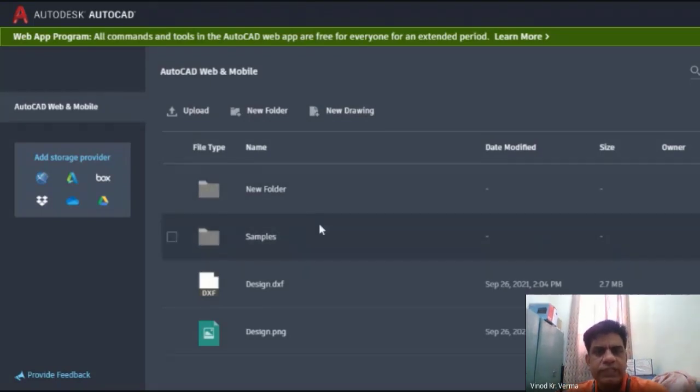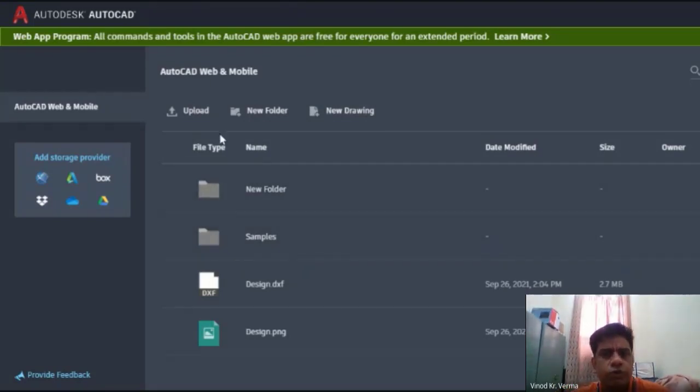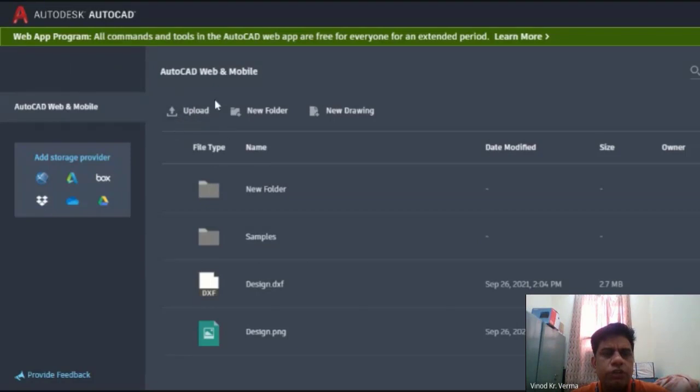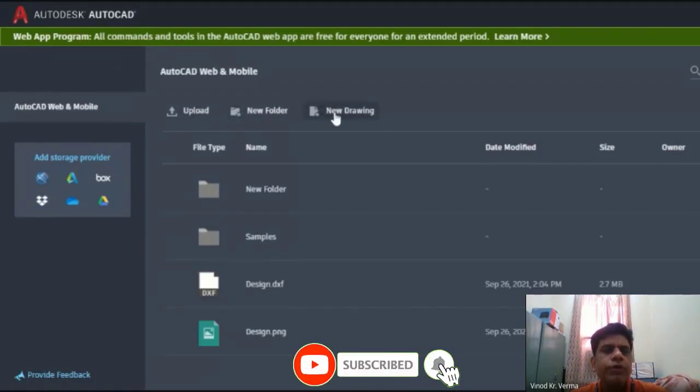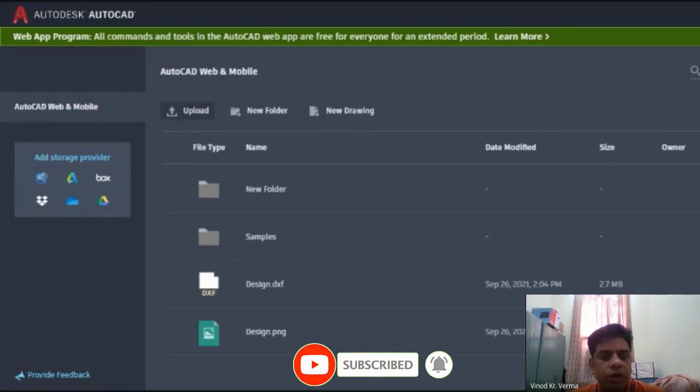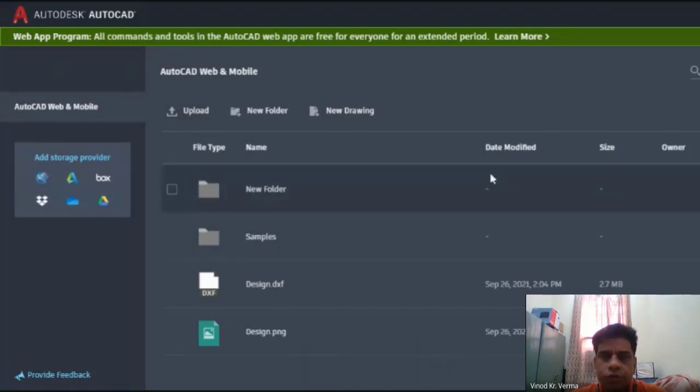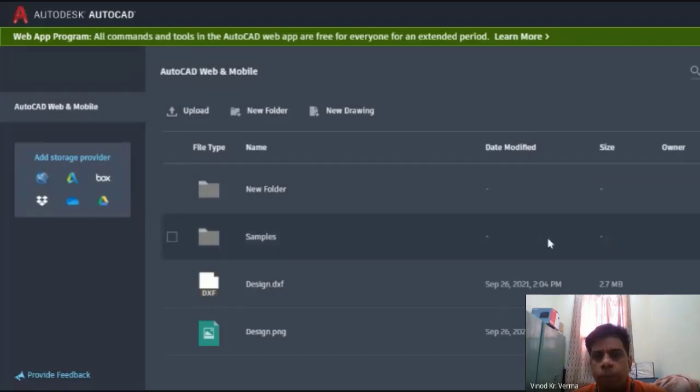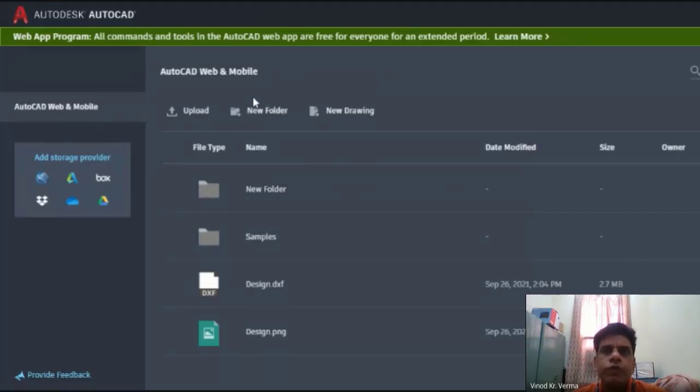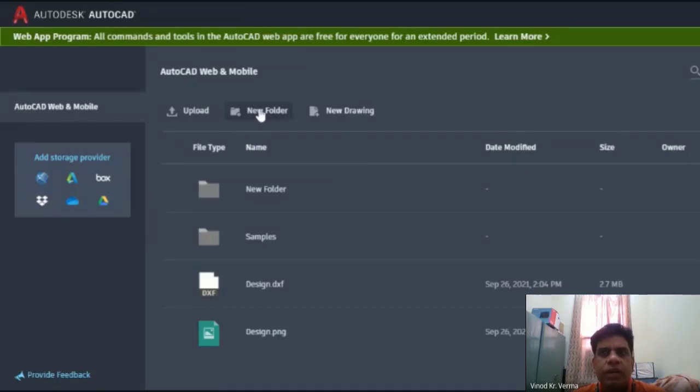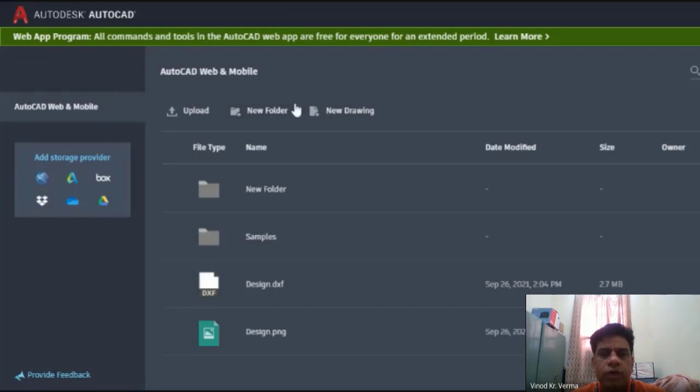Now we will try to understand how it should work. When you open this, it will show you three tabs: Upload, New Folder, and New Drawing. If you have any drawing in your laptop and you want to open it through online mode without software, you can upload that file. Second is New Folder, so you can arrange your different files and avoid mess by organizing them. The third is New Drawing.